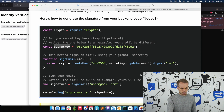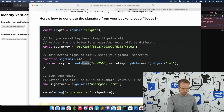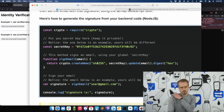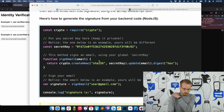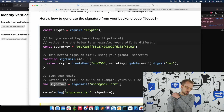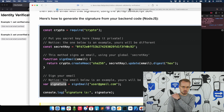The secret key is used in a function which is passed an email address for a user to create an HMAC. HMAC is a verification code computed using a hash function. Crisp uses the secure SHA256 method to generate a signature string. The signature string is the value you will pass along with the email address to the Crisp chatbox.